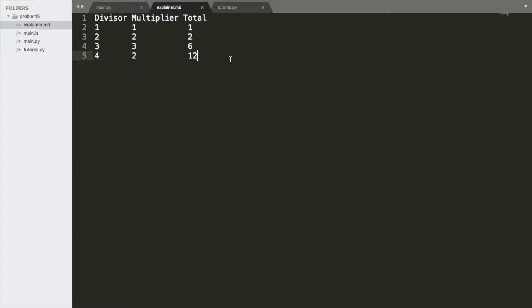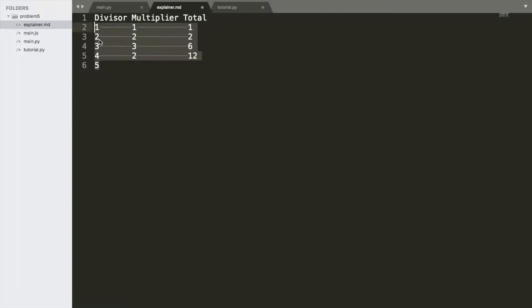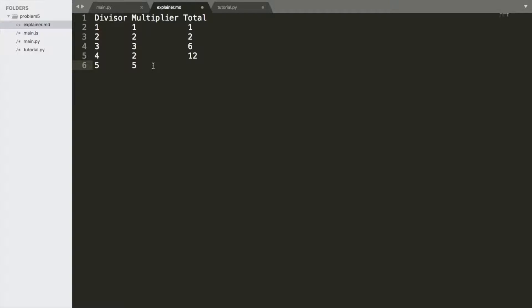Now we go to 5. We'll see that 5 doesn't have any of its factors represented in the previous list. So the multiplier is 5. And the total, in this case, goes to 60.